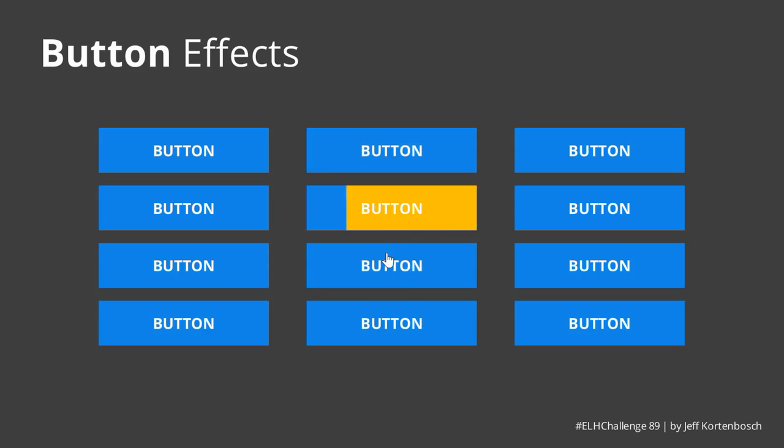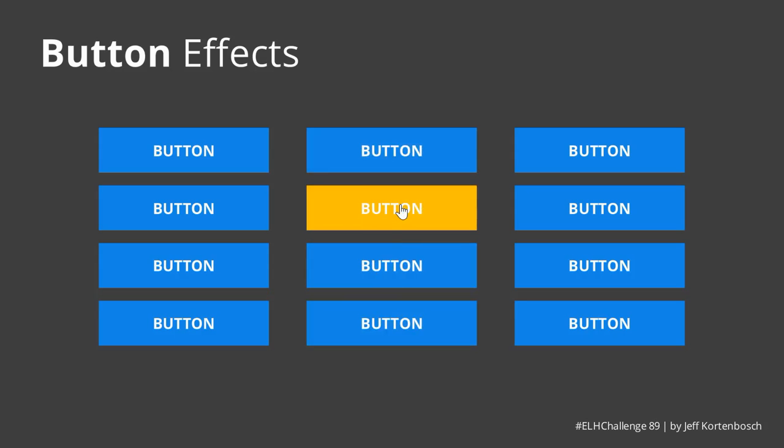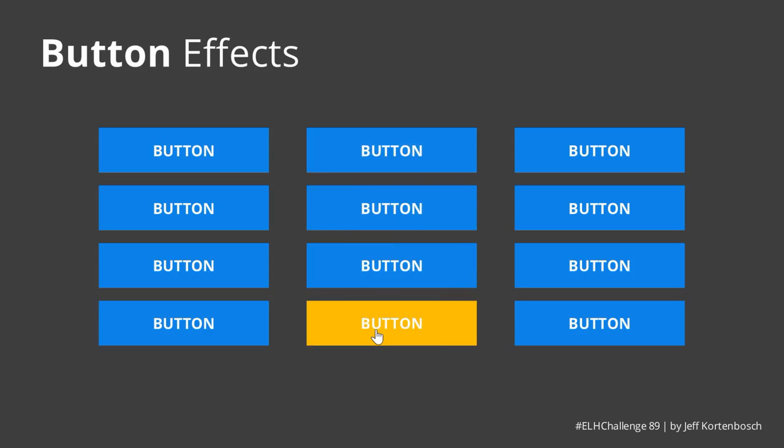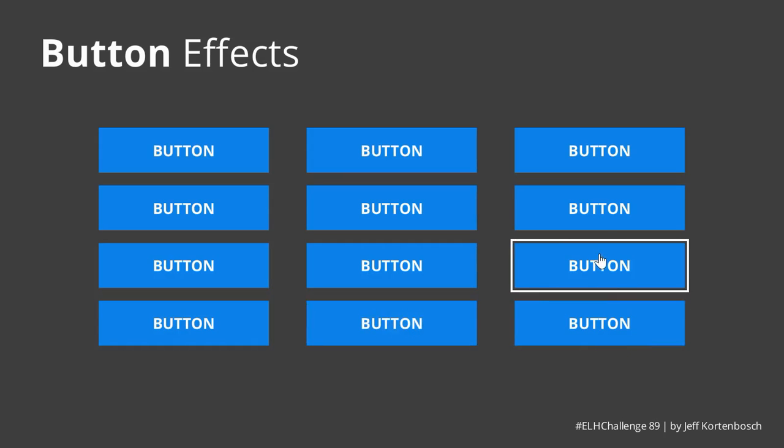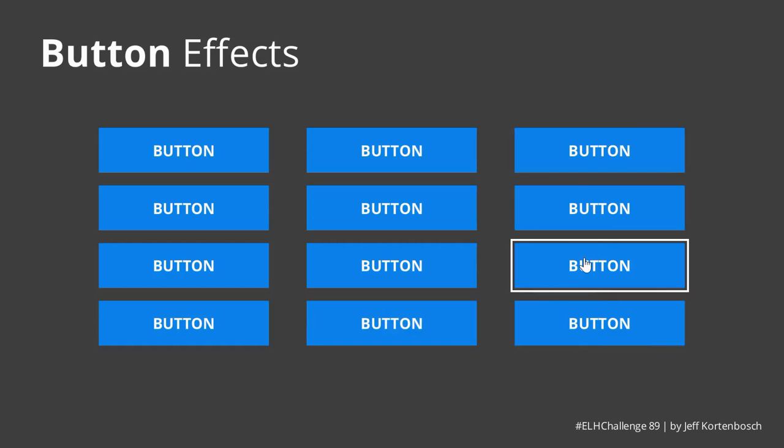I've got some nice fill animations here. Again, pretty cool, and this will give your buttons a really custom feel to it and gives a real nice effect to your course.